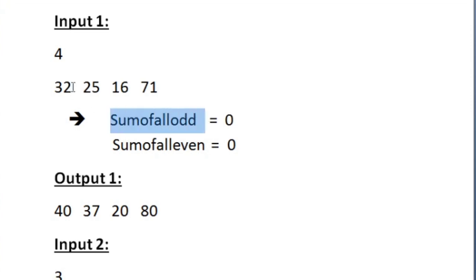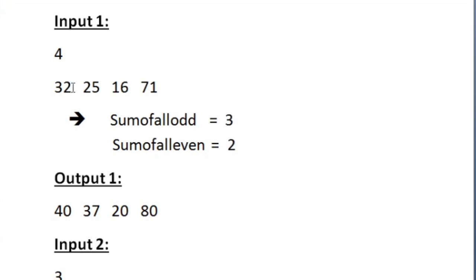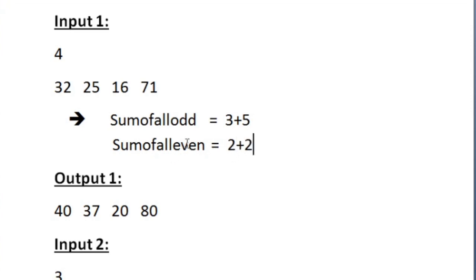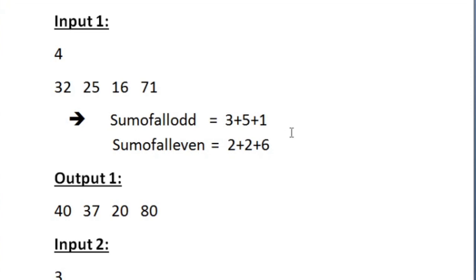For example, while accepting 32, digit 3 is odd and digit 2 is even. After accepting 32, sum_of_all_odd will be 3 and sum_of_all_even will be 2. When we accept 25, the odd digit is 5 and the even digit is 2, so we add 5 to sum_of_all_odd and 2 to sum_of_all_even. For 16, digit 1 is odd and 6 is even. For 71, both digits 7 and 1 are odd, so both are added to sum_of_all_odd.